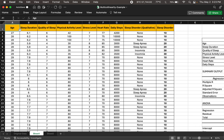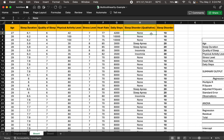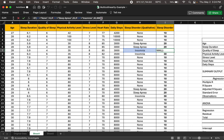I've got a dataset that shows age, sleep duration, quality of sleep, physical activity levels, stress level, heart rate, and daily steps. These are the independent variables predicting whether or not a person has a sleep disorder. This is qualitative in nature, but I've used a naive translation to represent this qualitative data as numbers — none represented by 10, sleep apnea by 20, and insomnia by 30, using an IF formula.